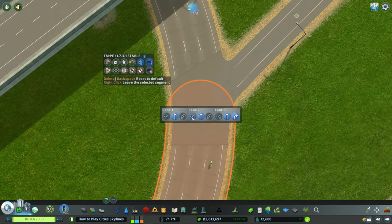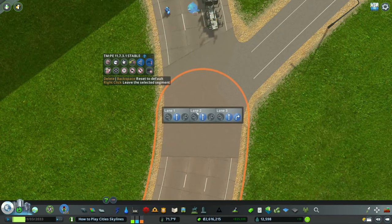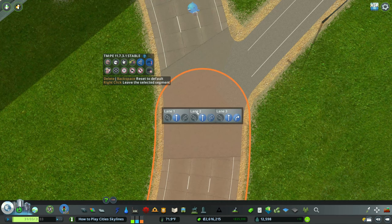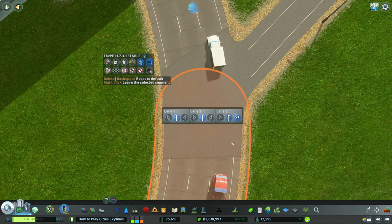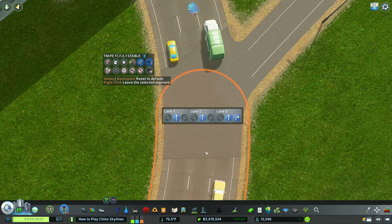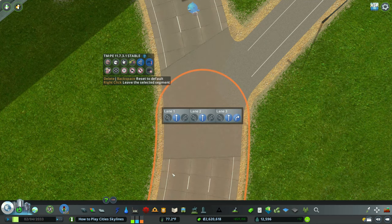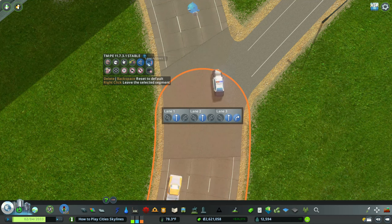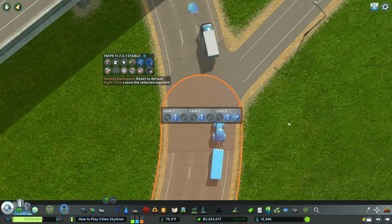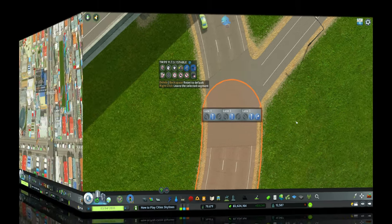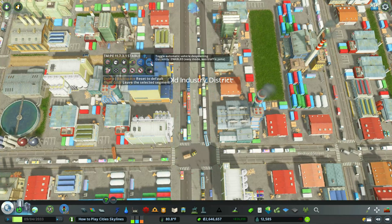The fifth option is Lane Arrows. Zooming in on the three-lane roundabout: lane three can go straight and right, lane two can only go straight, and lane one can only go straight. It's similar to Lane Connector but uses arrows instead. It's another way to manage your lanes in City Skylines.